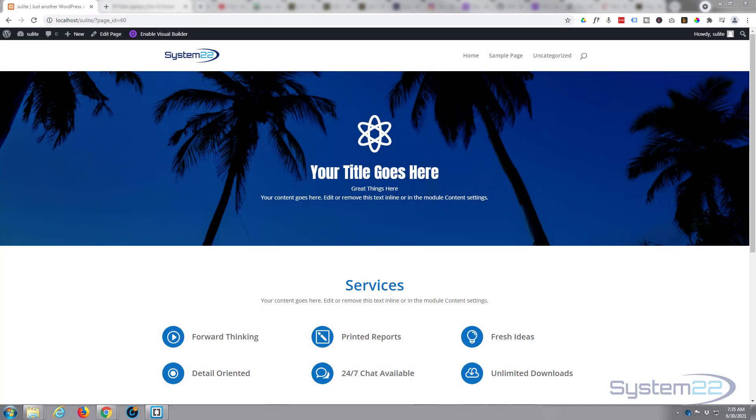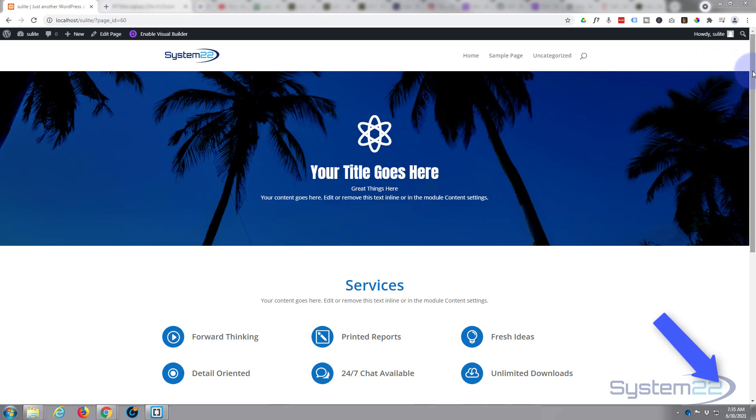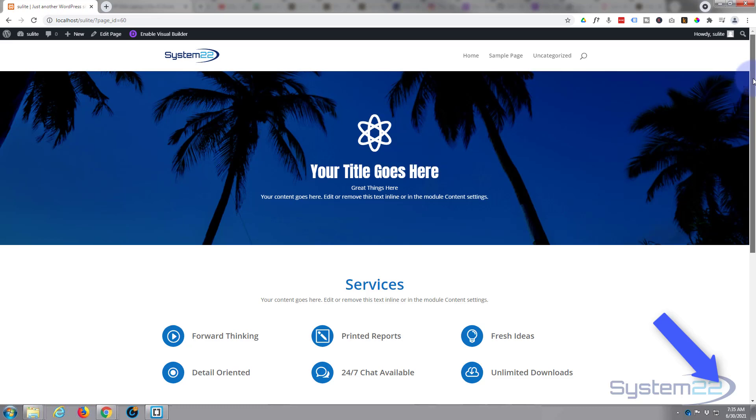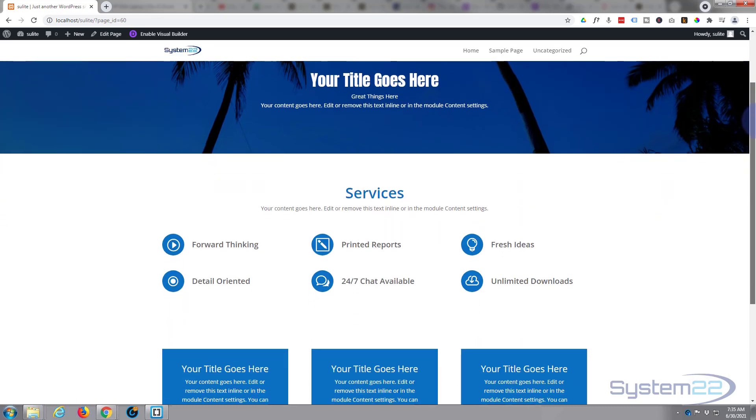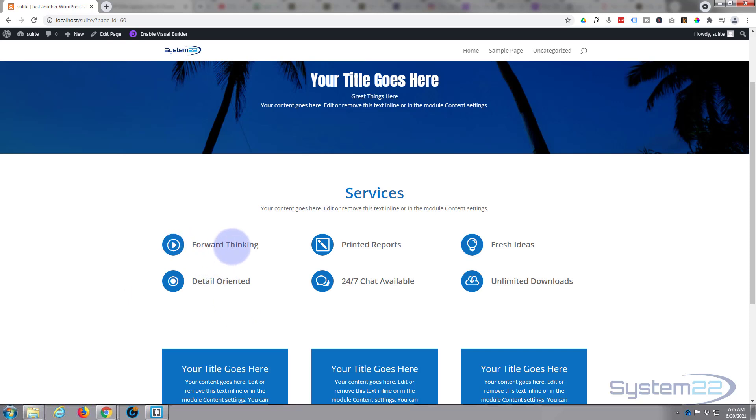Hi guys and welcome to another Divi themed video. This is Jamie from System22 and webdesignandtechlips.com. We've got another little freebie for you today. We're using the Supreme Modules Light plugin which is absolutely free, and we're gonna create this little services list.